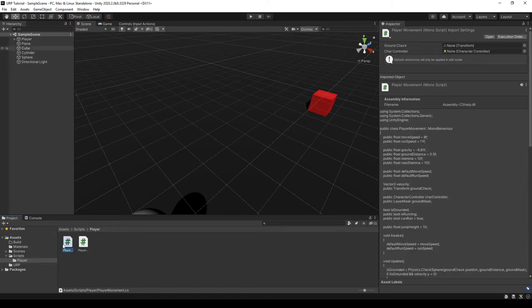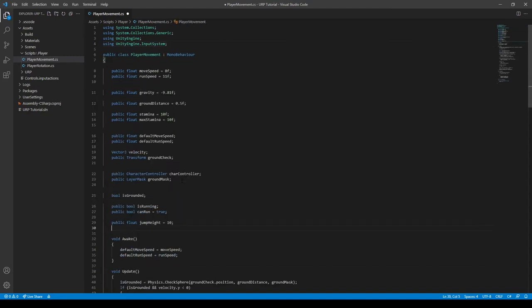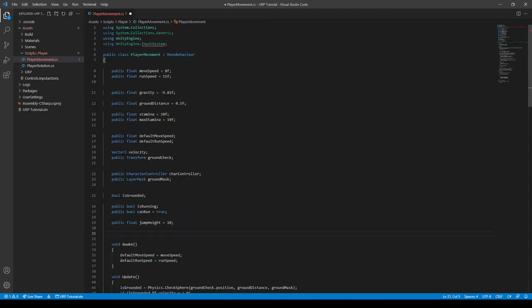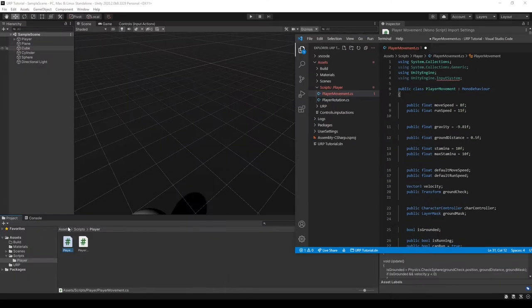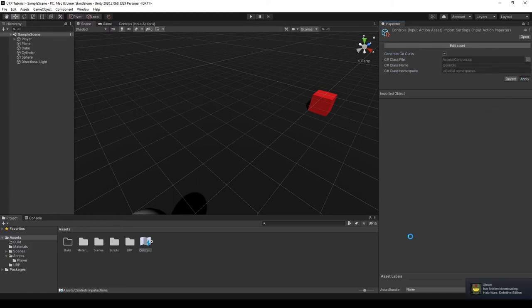We have to go into our player movement script. We have to import the input system by typing in UnityEngine.InputSystem — that should be the correct reference. Then we need to make the control map, generate a C# class, and just press Apply.